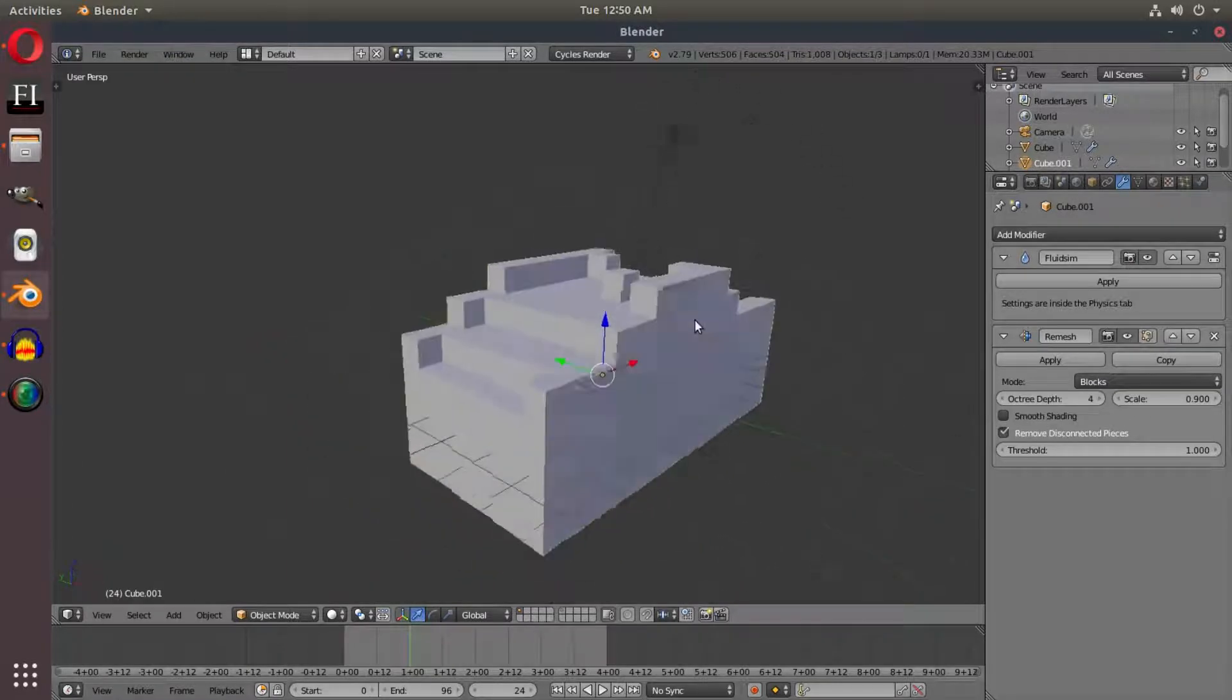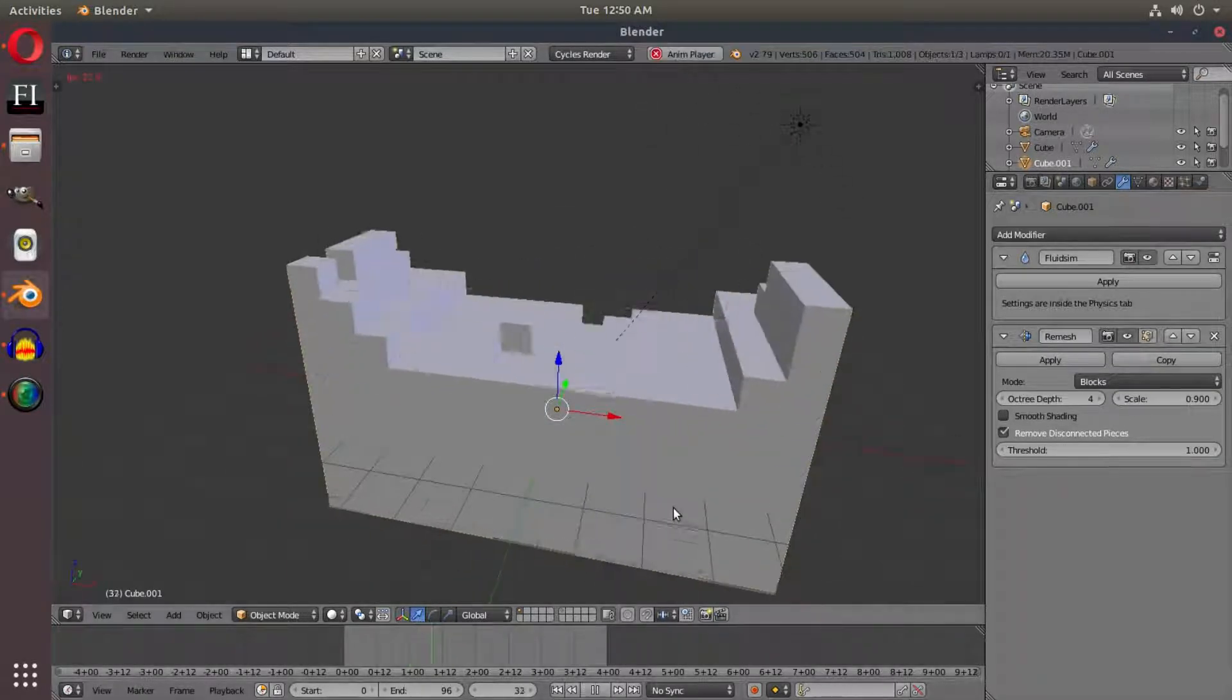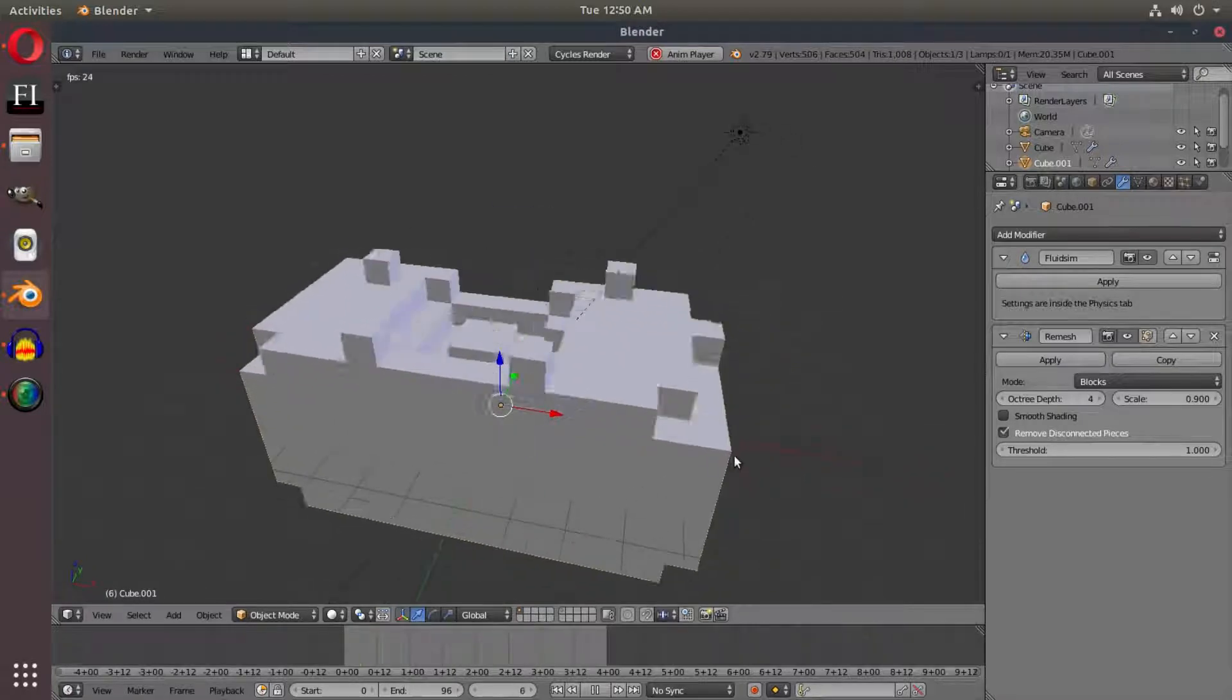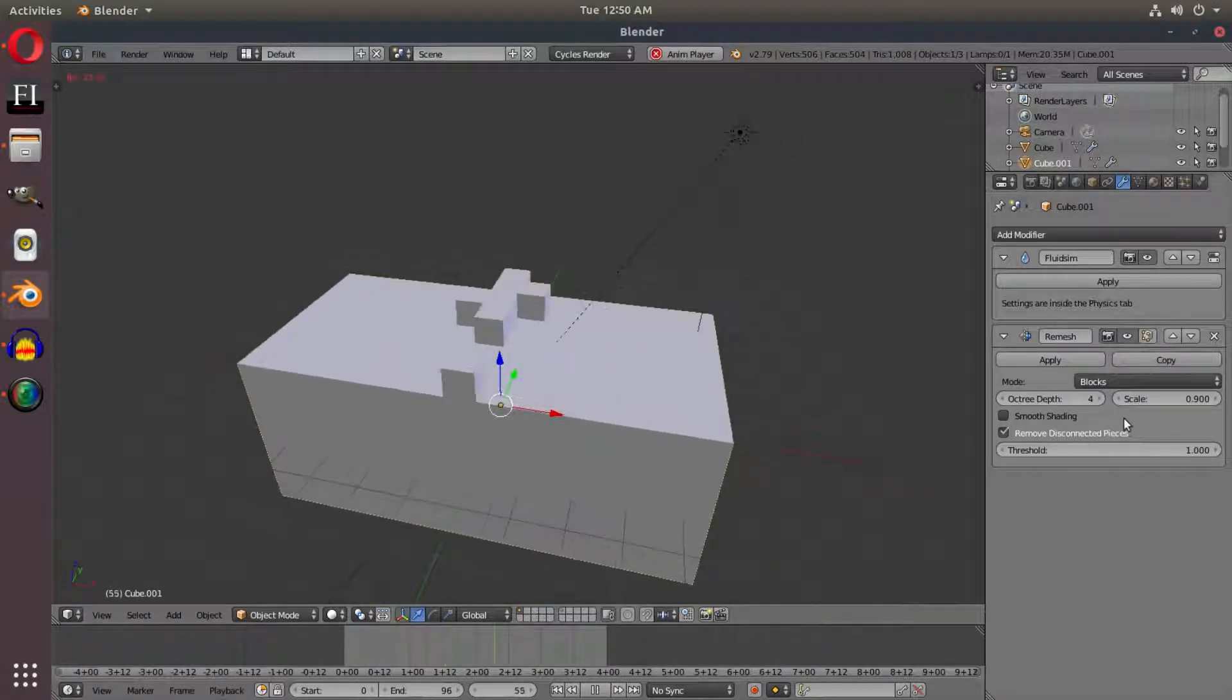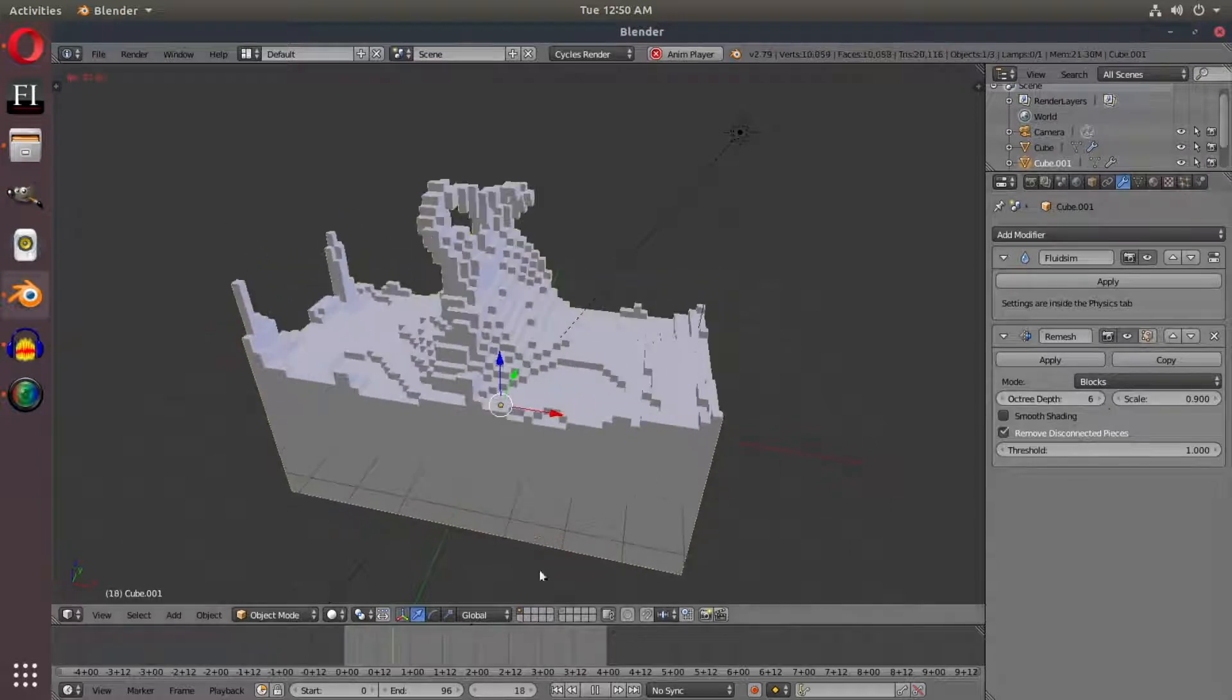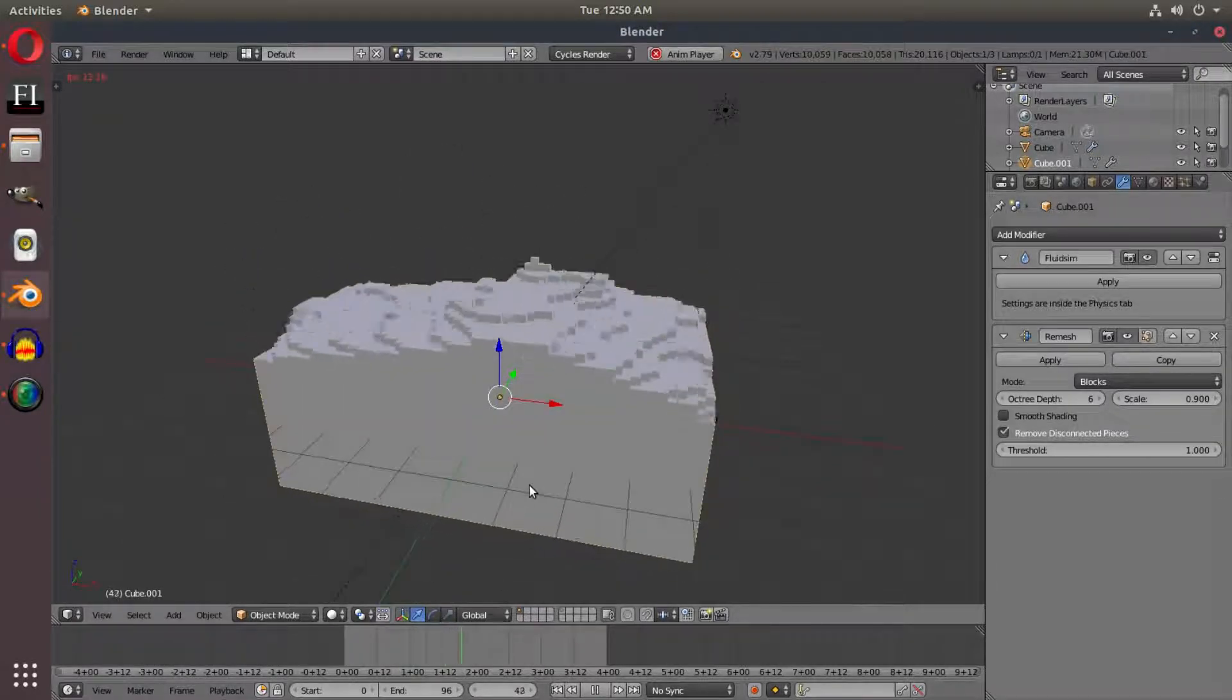Instantly you can see we have blocky type water, but this is not what we need. It's very similar, but it needs some work done to it. I'm going to change the octree depth up to six, and now we have something really cool looking.